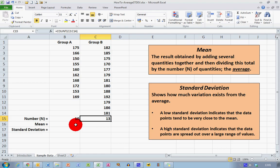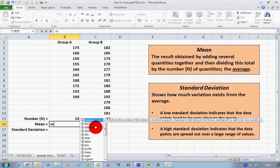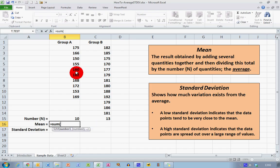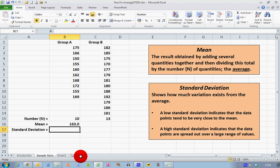To calculate the mean, one way is to add up all the numbers and divide by the total number of quantities. Using the SUM function, I type equals SUM with an opening bracket, select the data range B2 to B11, add a closing bracket, then divide by the cell reference B15 which contains n. Pressing Enter gives me a mean of 163 centimeters for Group A.